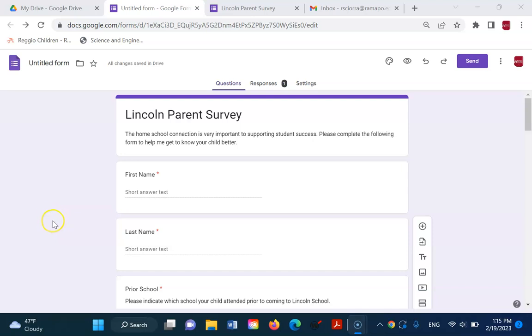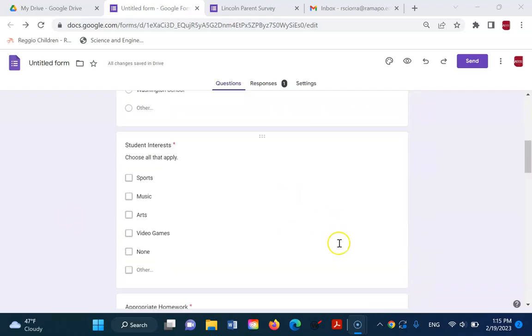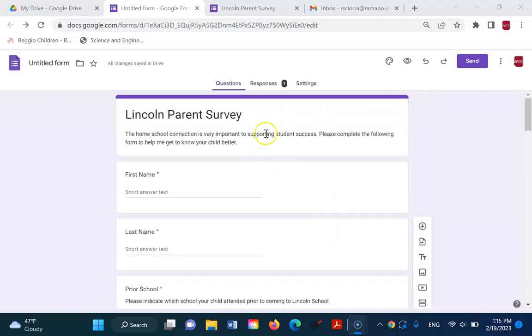Hi, in this short video we're going to look at how to view responses to your forms. So the first thing is, this is a form that we created in a previous video.